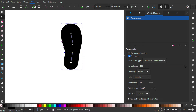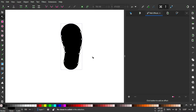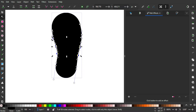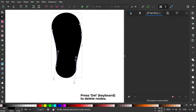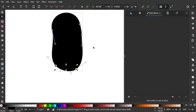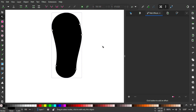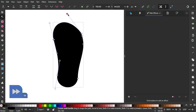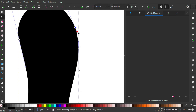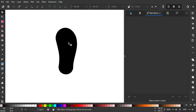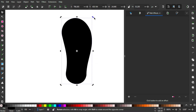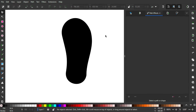Let's finalize it by going to Path > Object to Path. Now as you see there are a bunch of nodes that are unnecessary, so I'm just going to select and delete the ones that aren't needed. It looks pretty okay — you can make it even better if you want to, but I think it's fine like this.